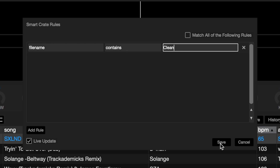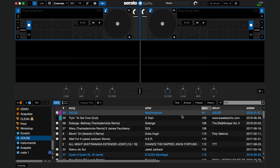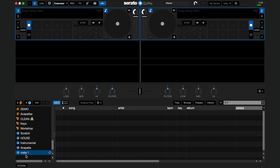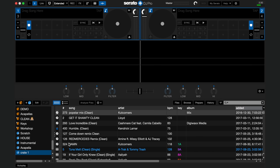Now click save in the bottom right of the pop-up window. Voila! You now have a smart crate containing all your clean songs in it.